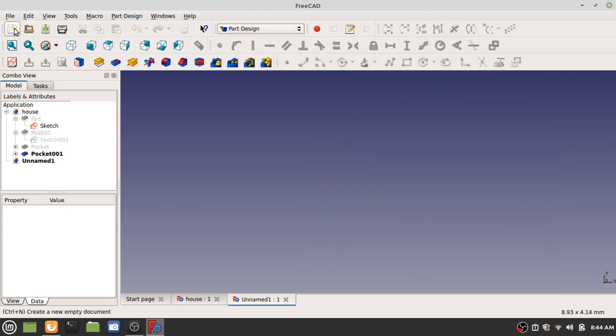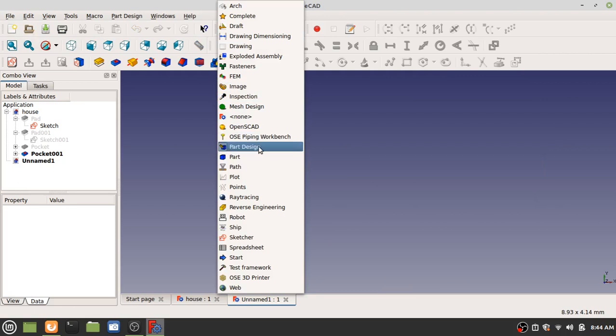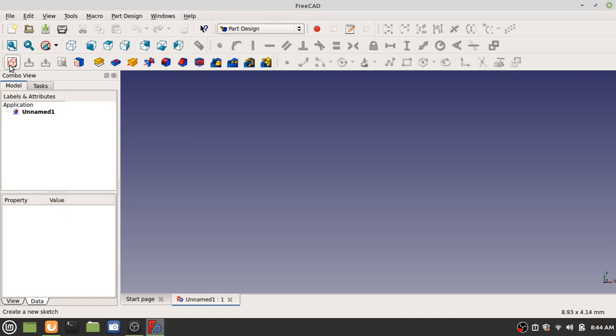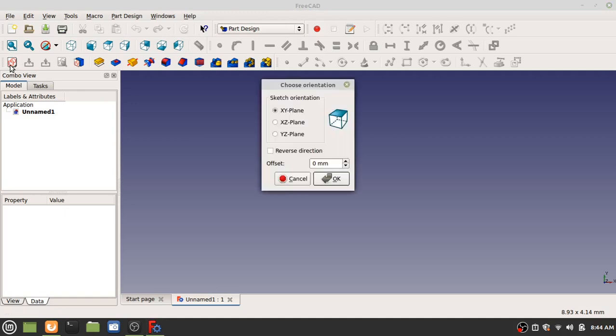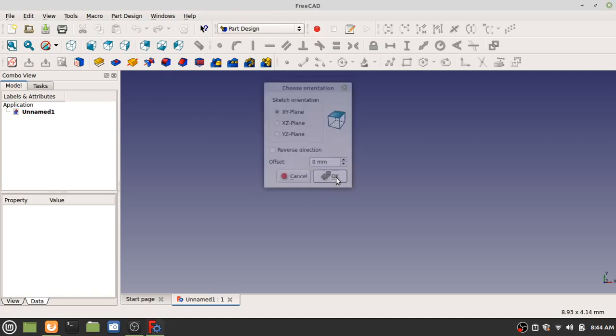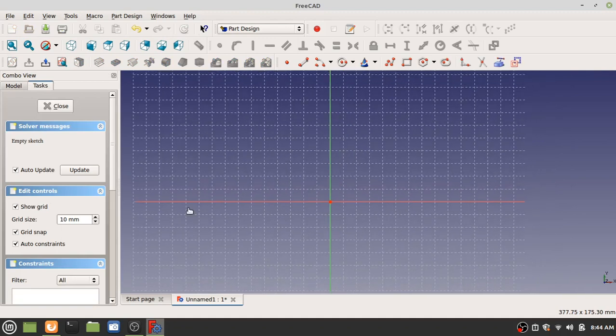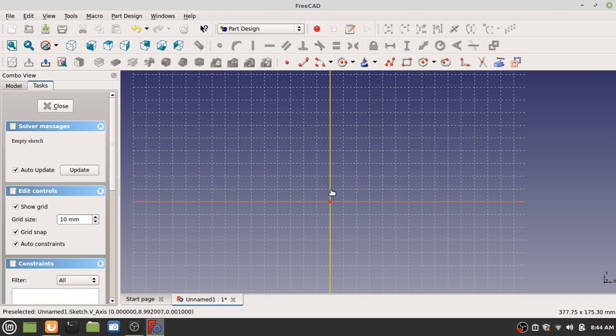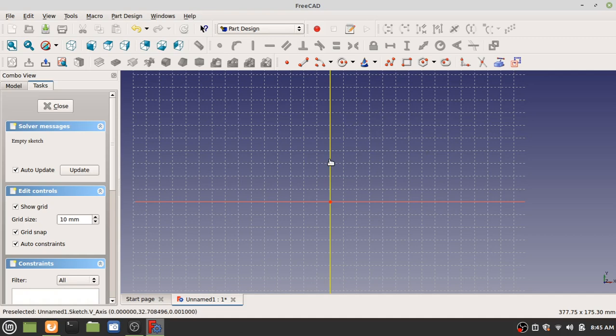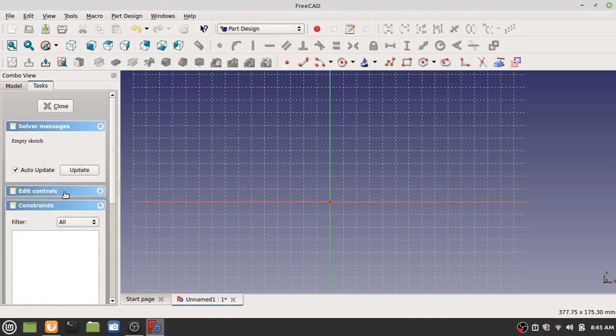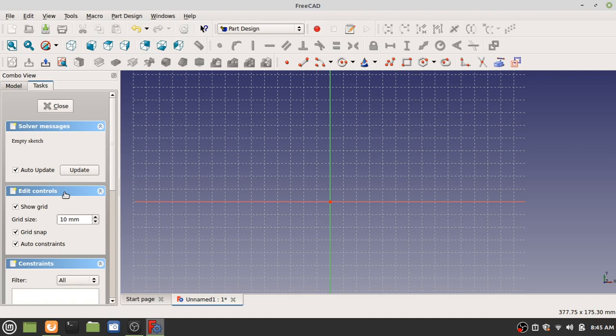First step, new document, part design, and new sketch. Before we begin, I want to introduce to you something called grid snap. Grid snap is when you draw it'll snap to the grid as you can see here. The grid size is 10mm, so just put that if it's not there already. And also show grid is checked. Also, under edit controls, if you don't see edit controls you might have to click it to drop it down. Auto constraints is set. That means that it'll try to create constraints as you draw.